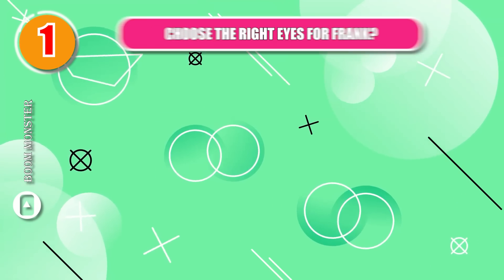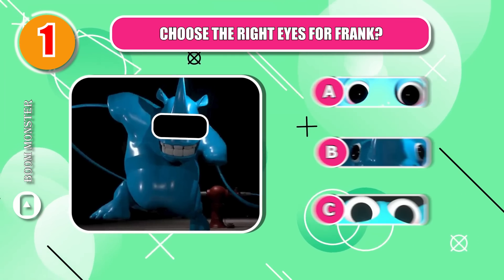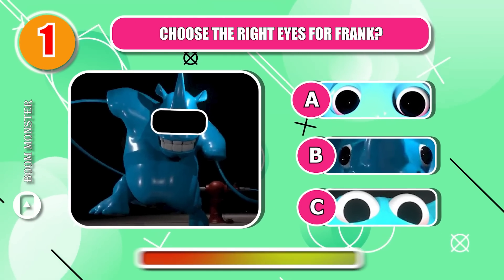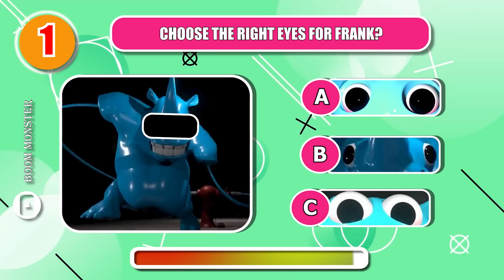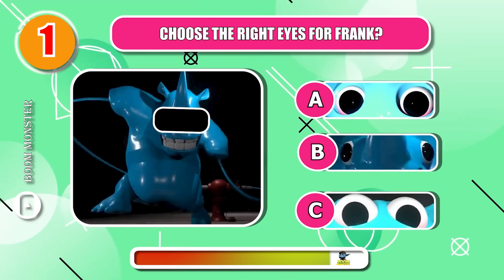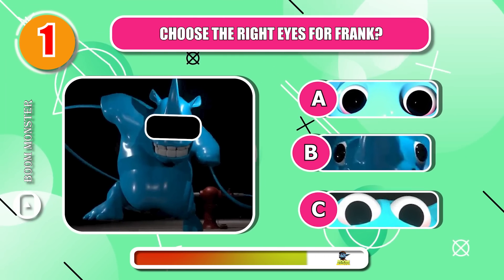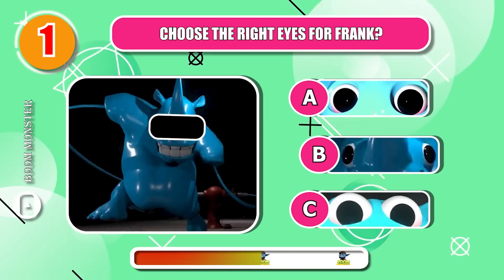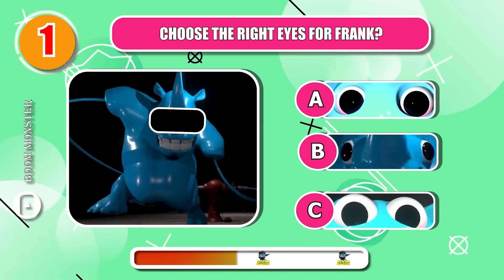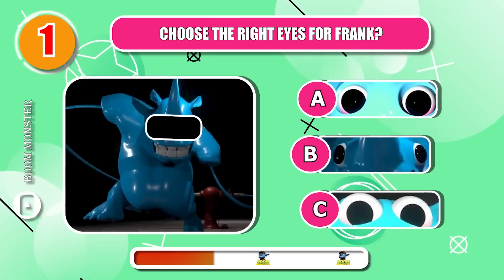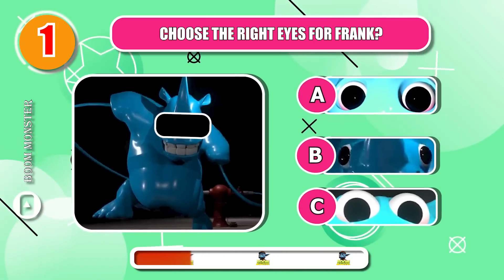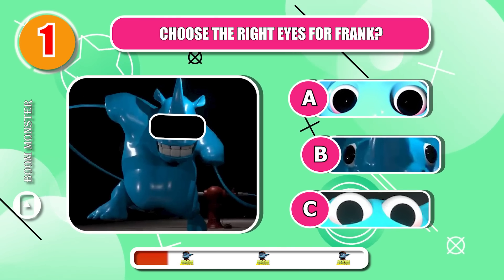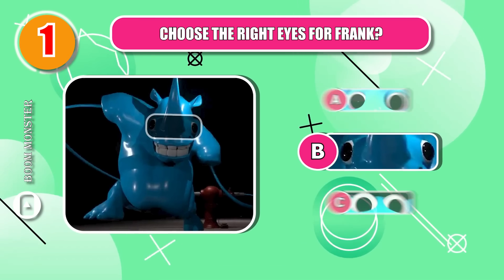Round 1. Choose the right eyes for Frank. Correct!